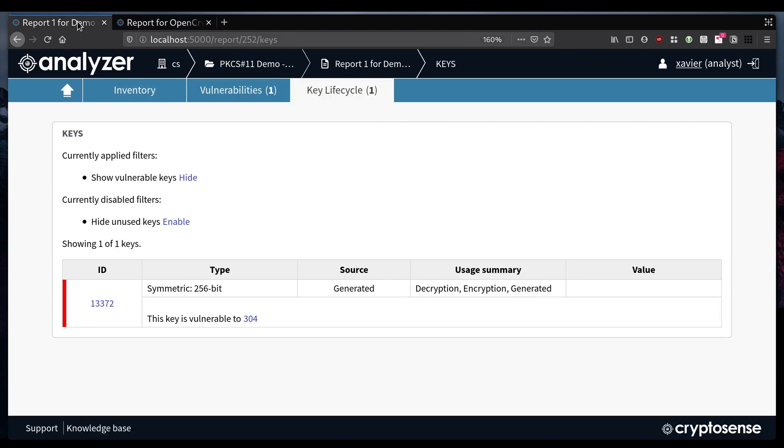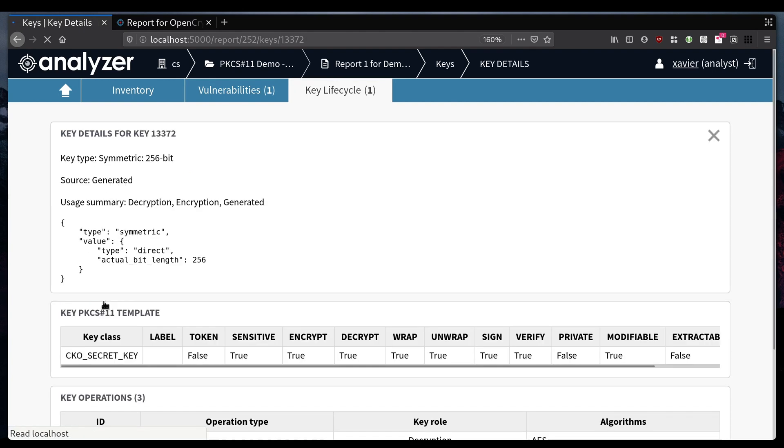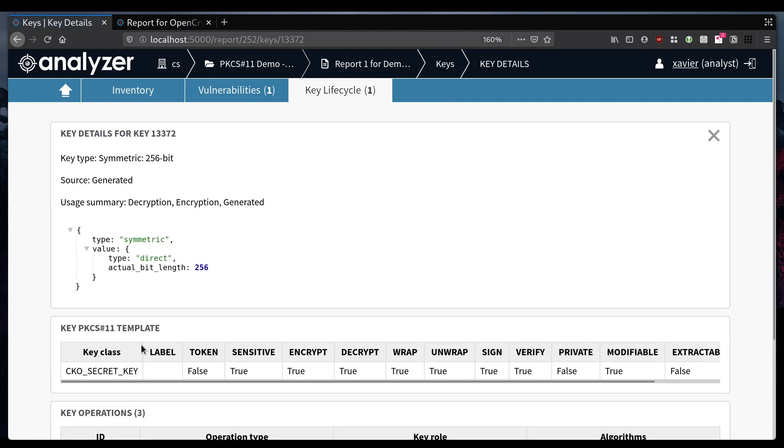To fix this we could iterate on the HSM configuration or make changes in the PKCS11 attributes the application is assigning to this key, and then we can go ahead and test again.